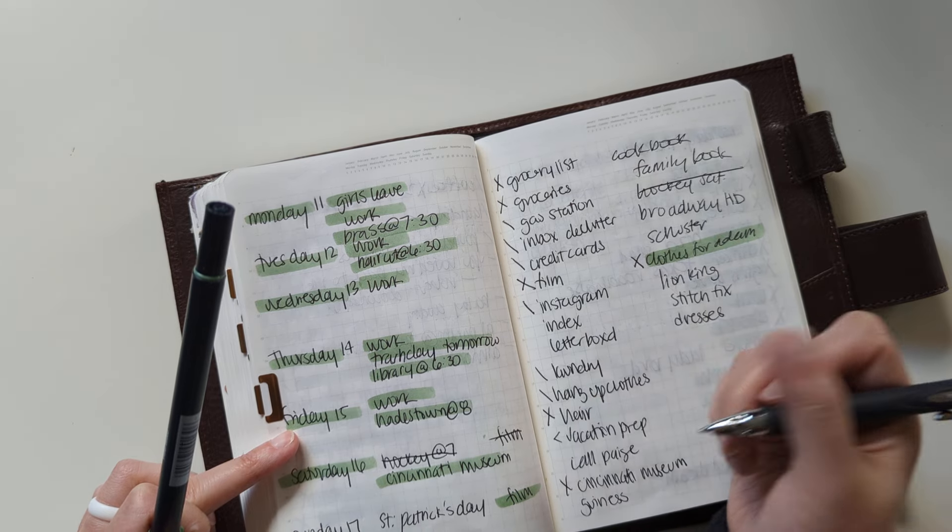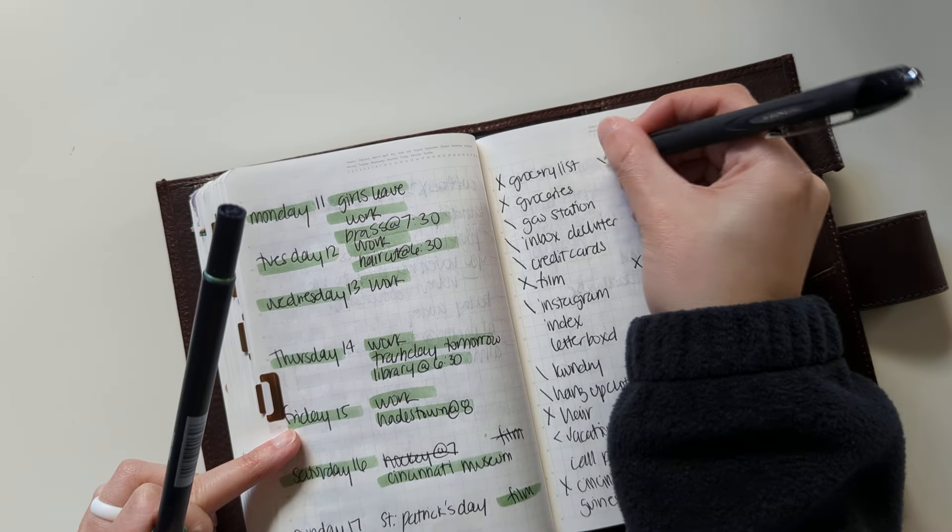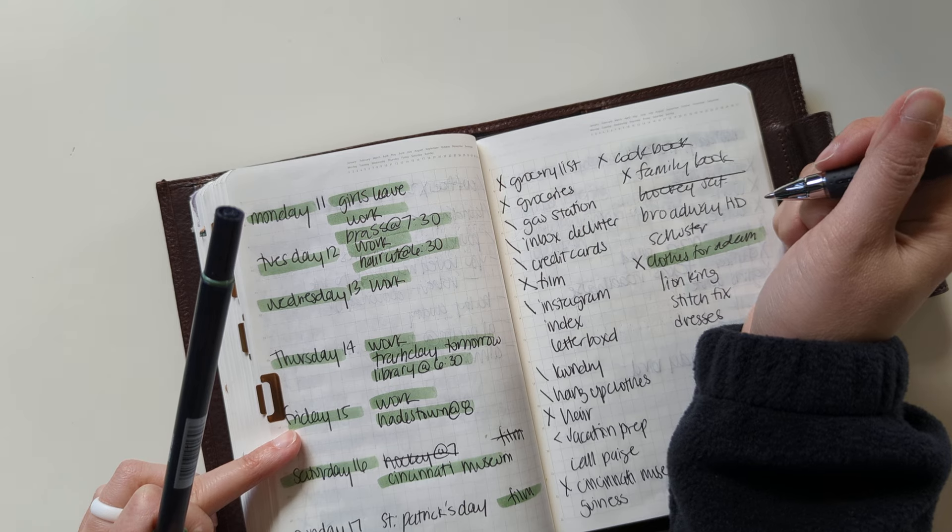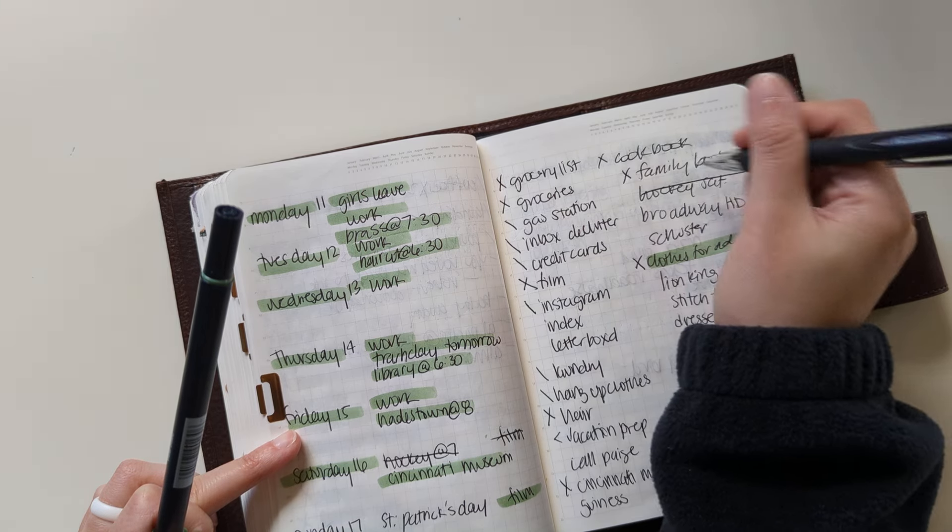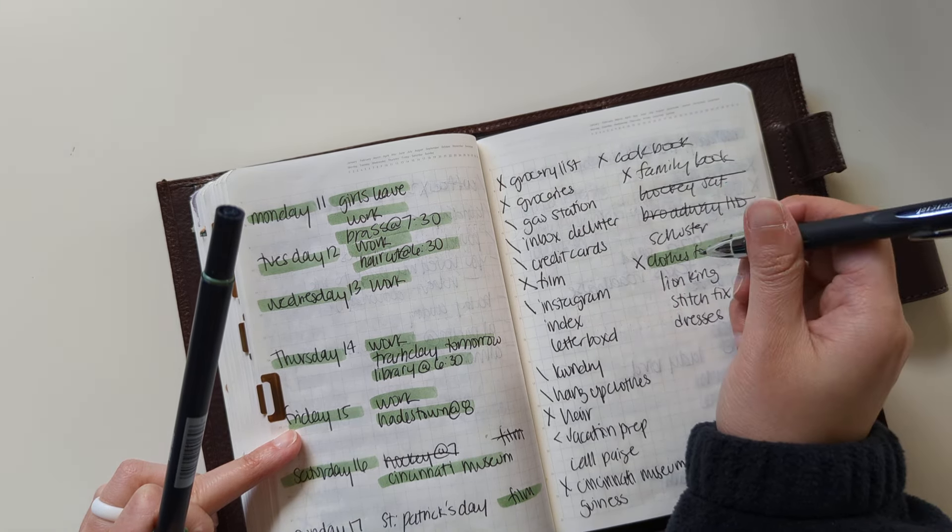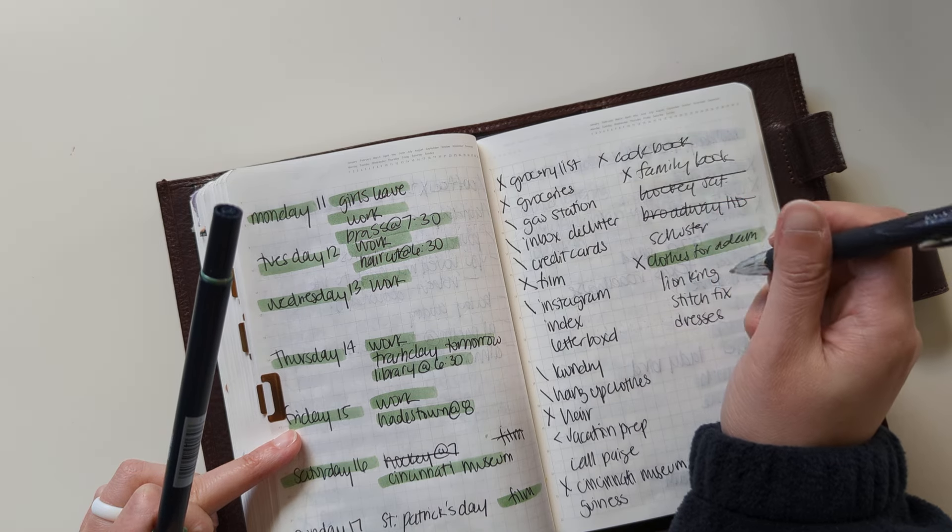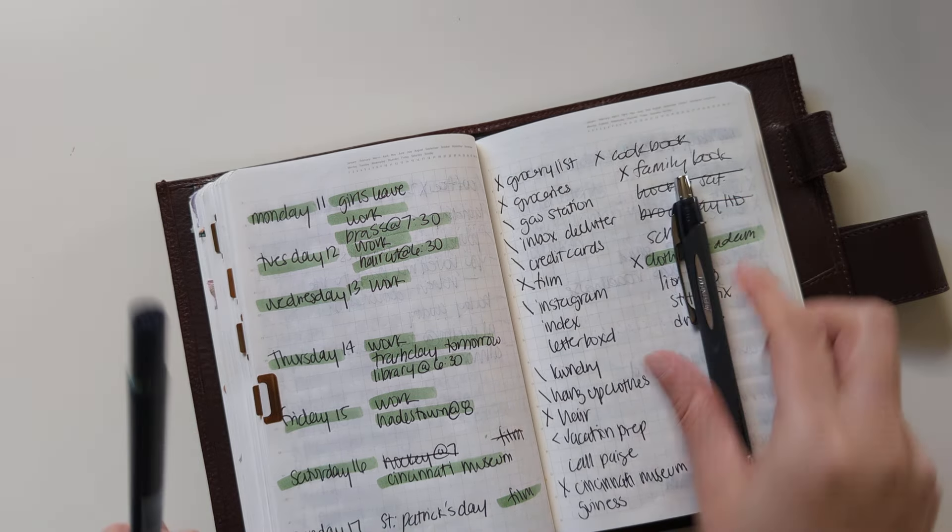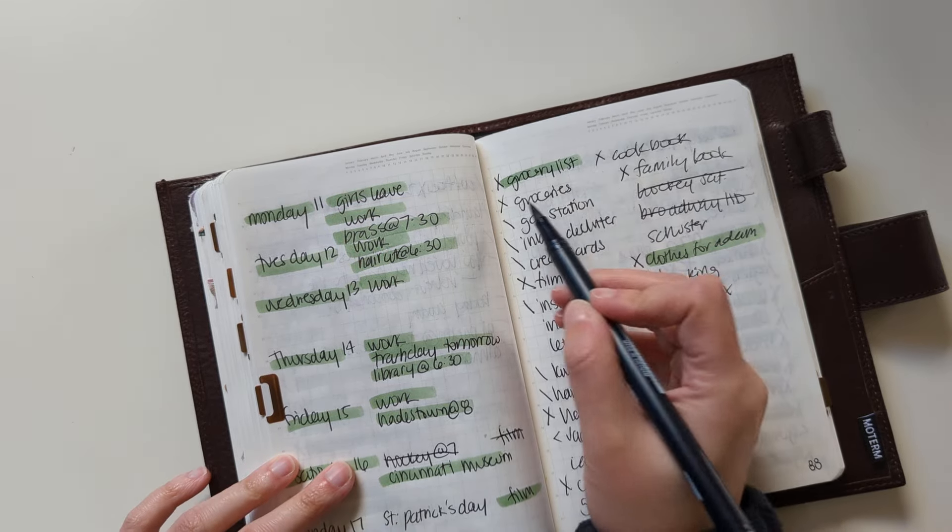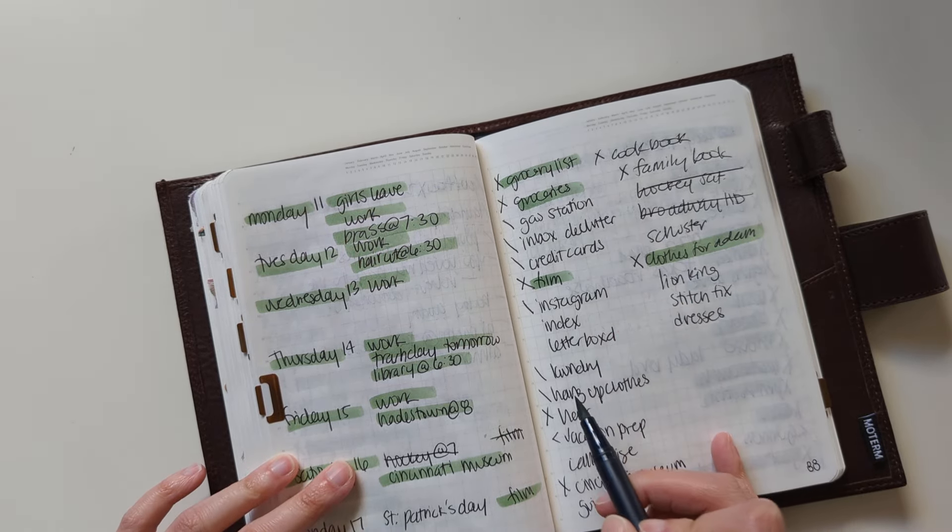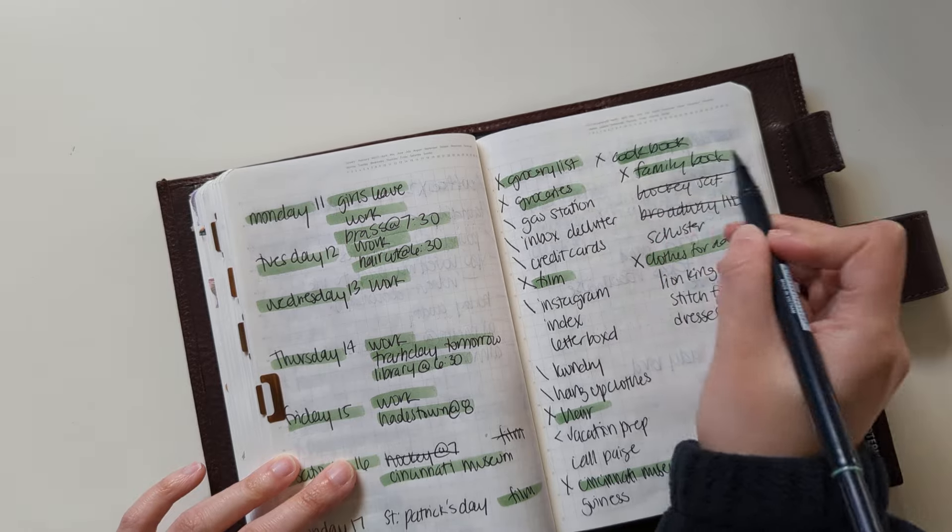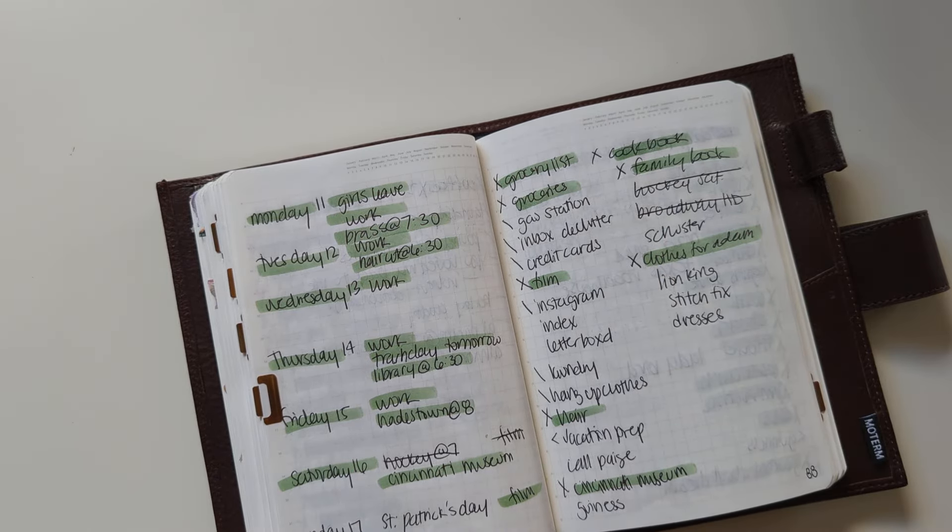I got my cookbook and a family book out of my fiance's car. I don't think we're going to get Broadway HD. Still need to look at some of these other things but I'll mark off some of the stuff I did.